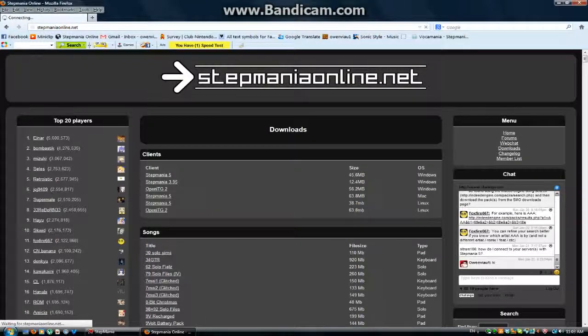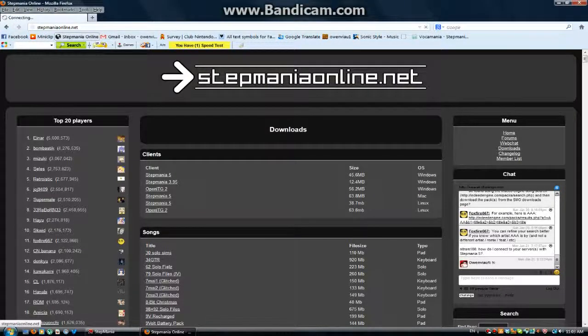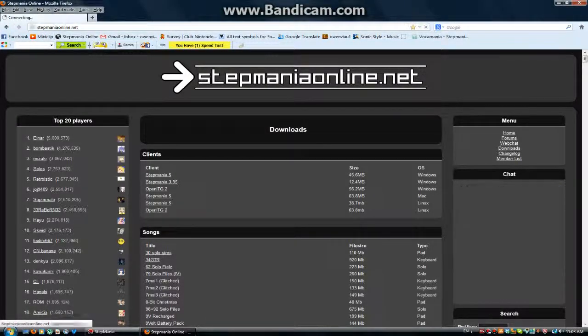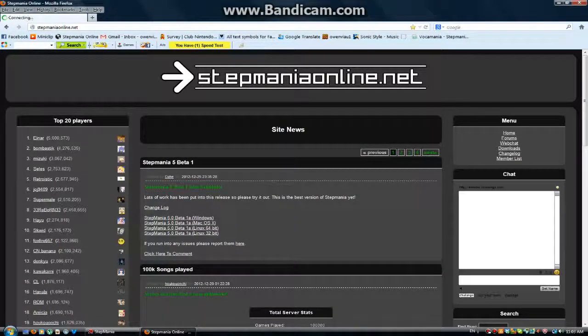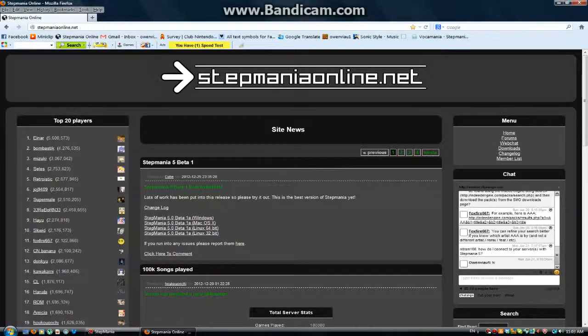Okay, this is part 2 — how to sign up on StepMetOnline.